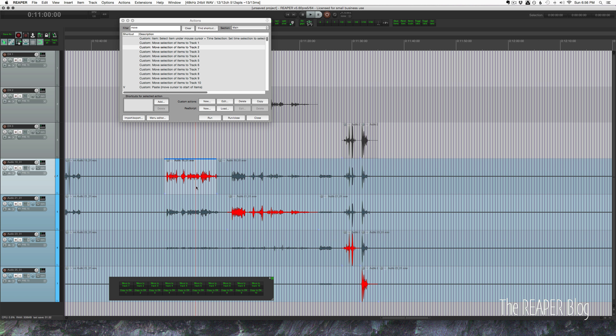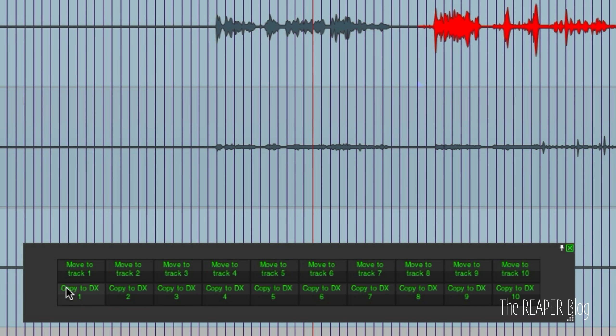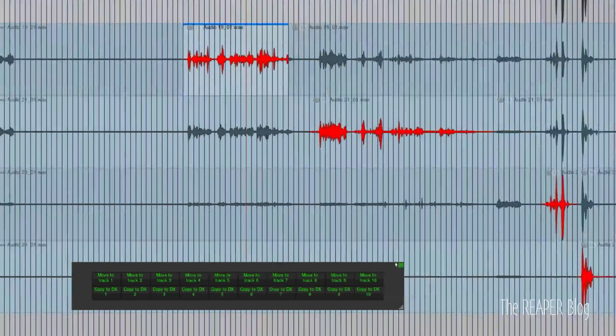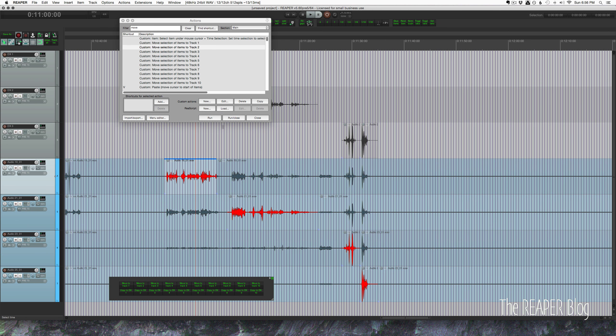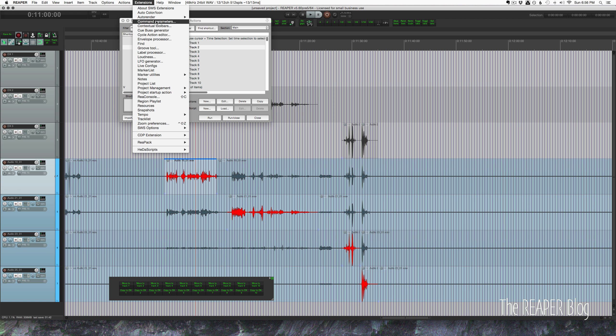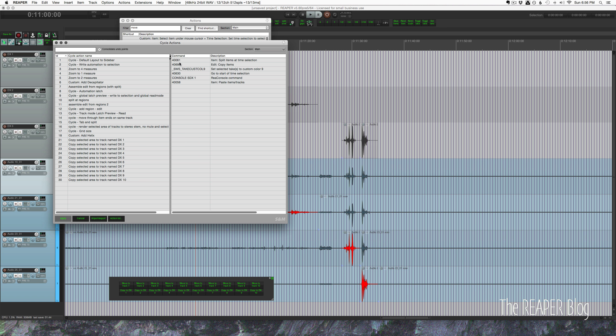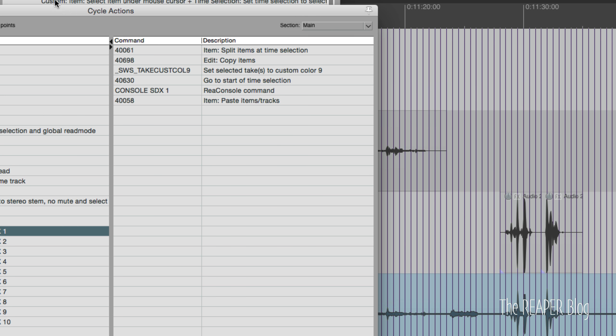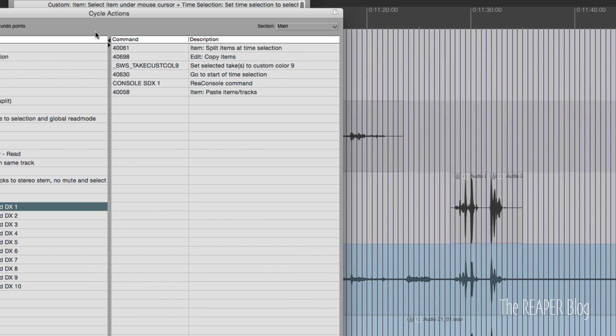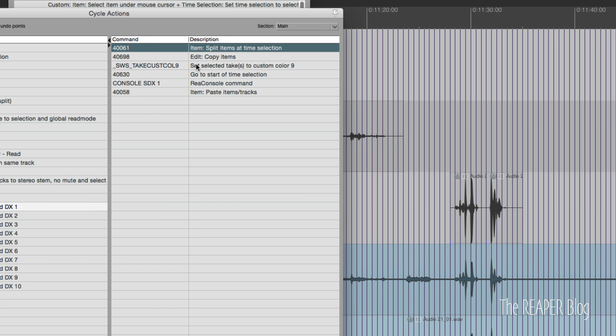So the other way, using the second set of actions - the copy to DX one etc - those are actually cycle actions, and I'm using the cycle action editor because it can do console commands. It's going to split items at time selection, it's going to copy the items.